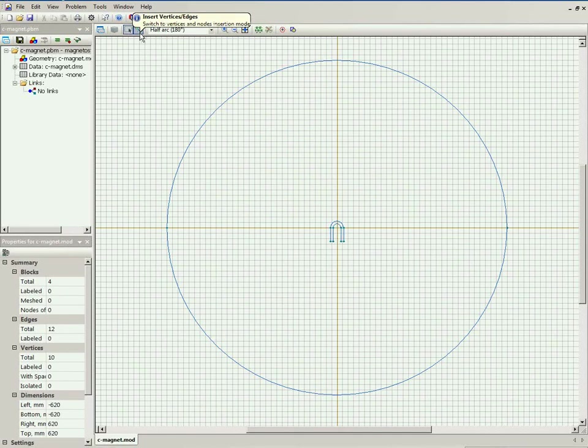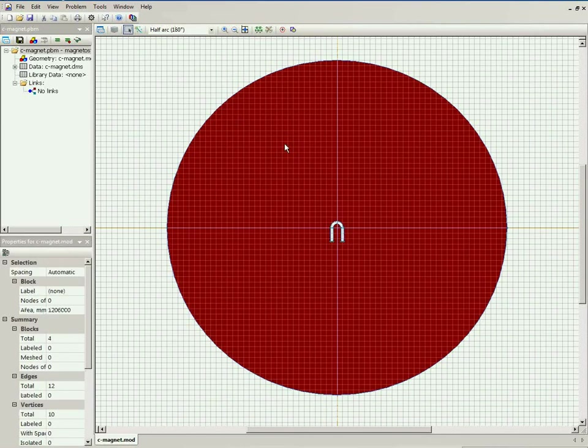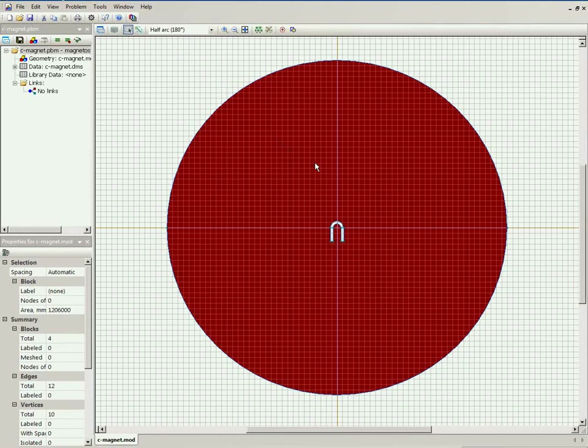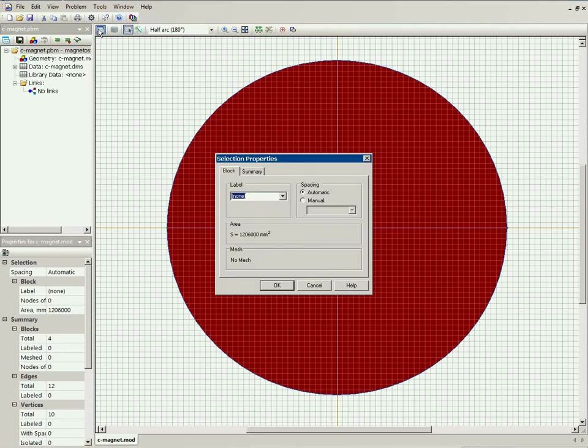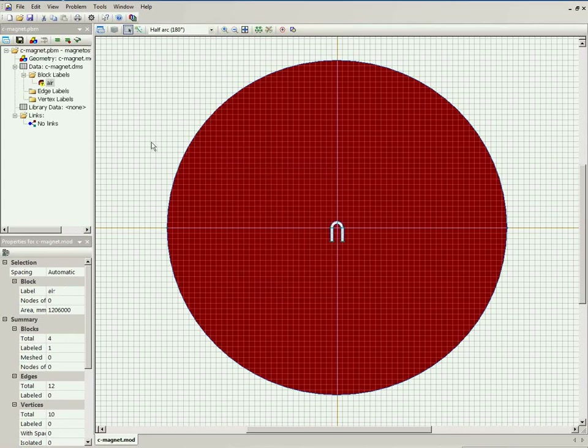After the geometry model is ready, I should assign labels to each object. I switch to the select object mode and click the object. Then I open the properties window and type in the label name. This would be the air. You see the air label appears here in the list.